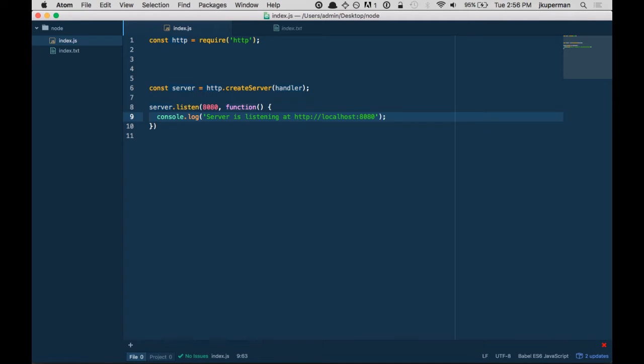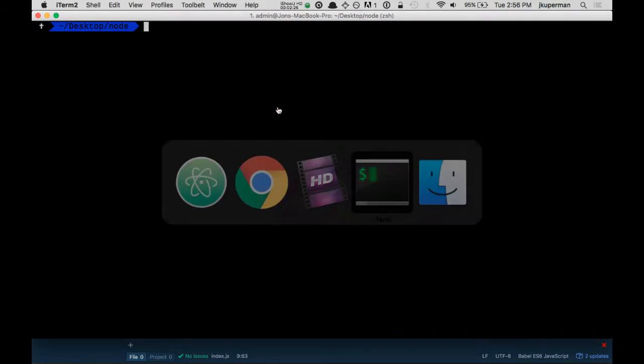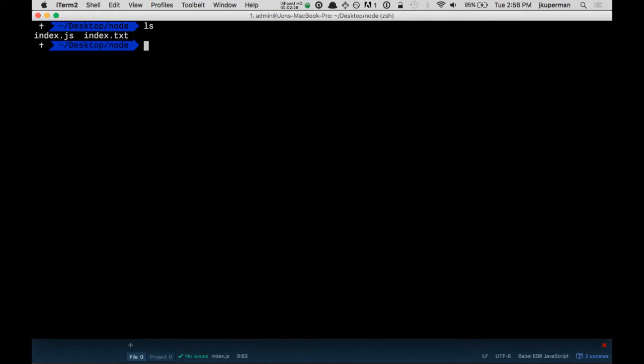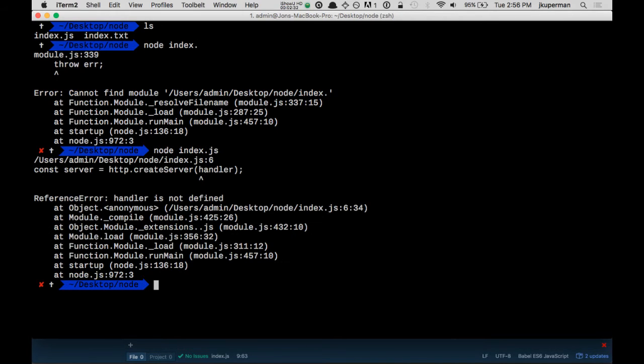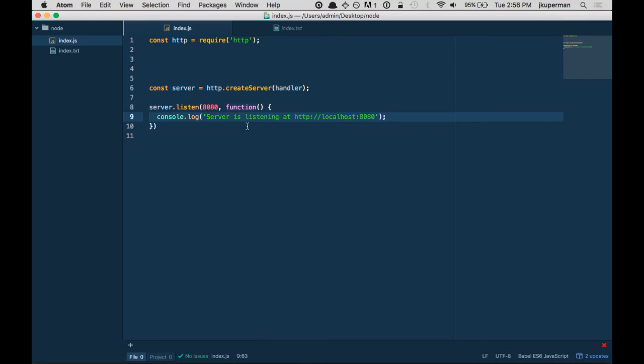Cool. So let's kind of talk about this. First, I'm going to go ahead and run it. Make sure that I'm doing okay. Node on index.js. Cool. Handler is not defined. Great. Okay. So there's a couple of things going on here.